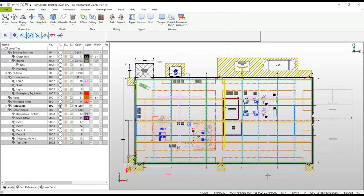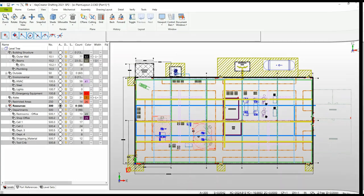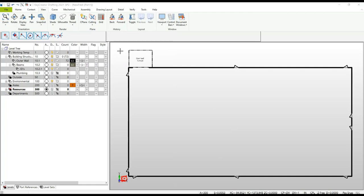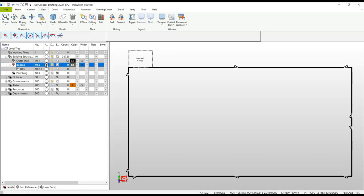This is the second Key Creator drafting plant design plant layout tutorial. In this tutorial, we're going to spend more time going over some of the functionality mentioned in the first tutorial. I already have a new file open which used a template to help me start a new design with my level tree and level structure all ready to go.